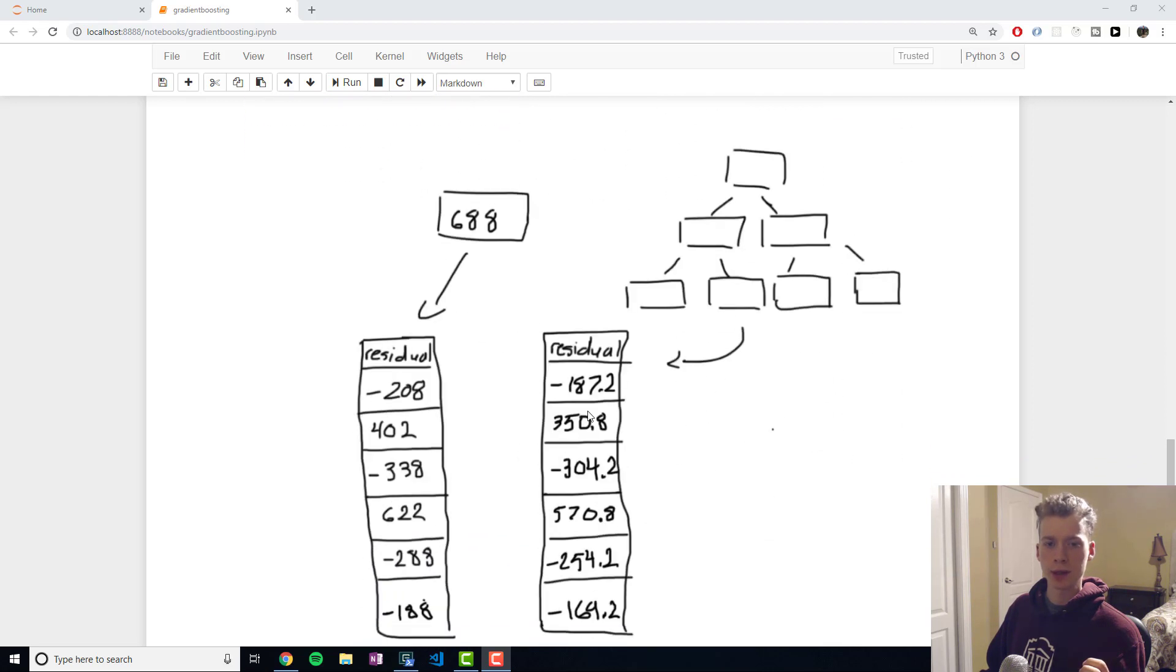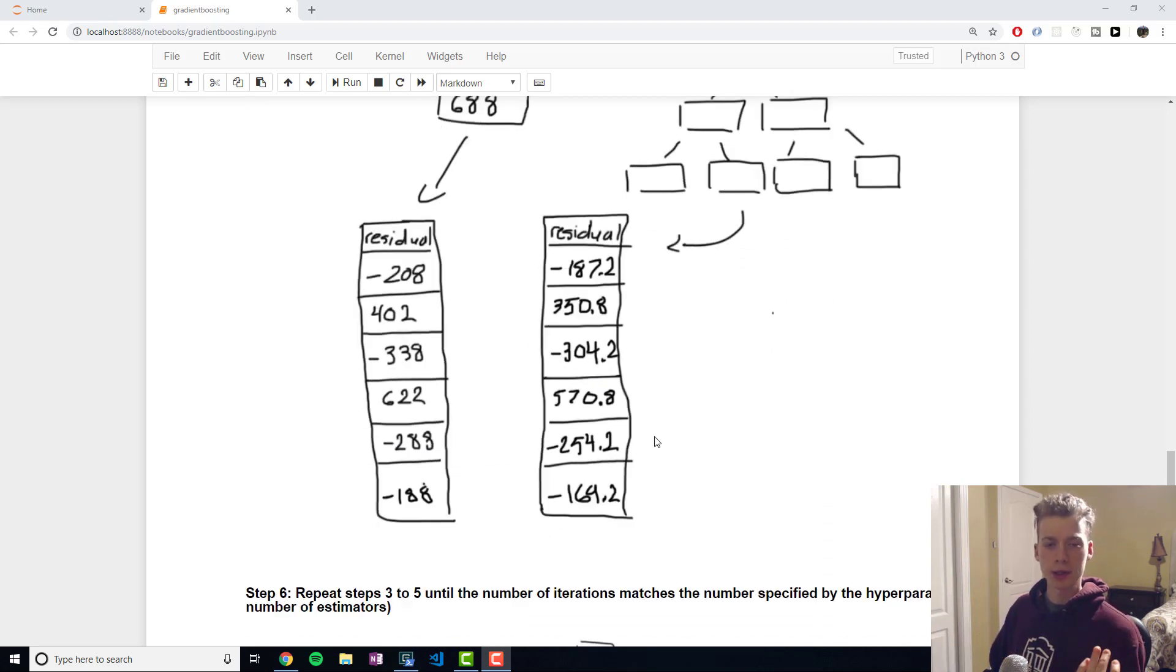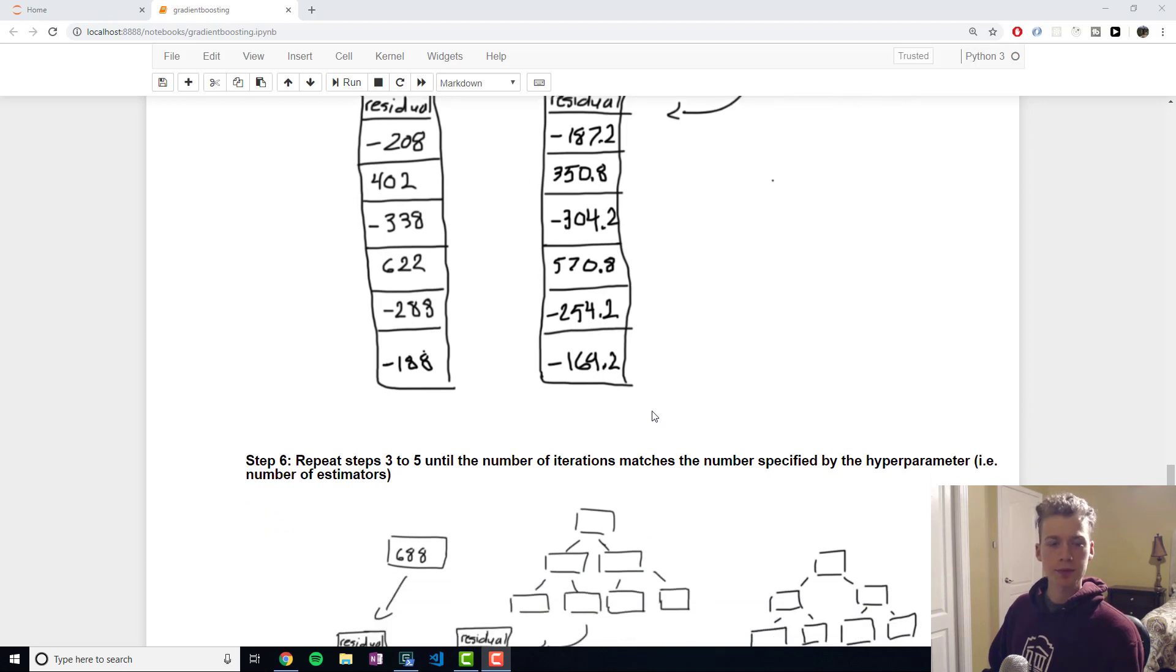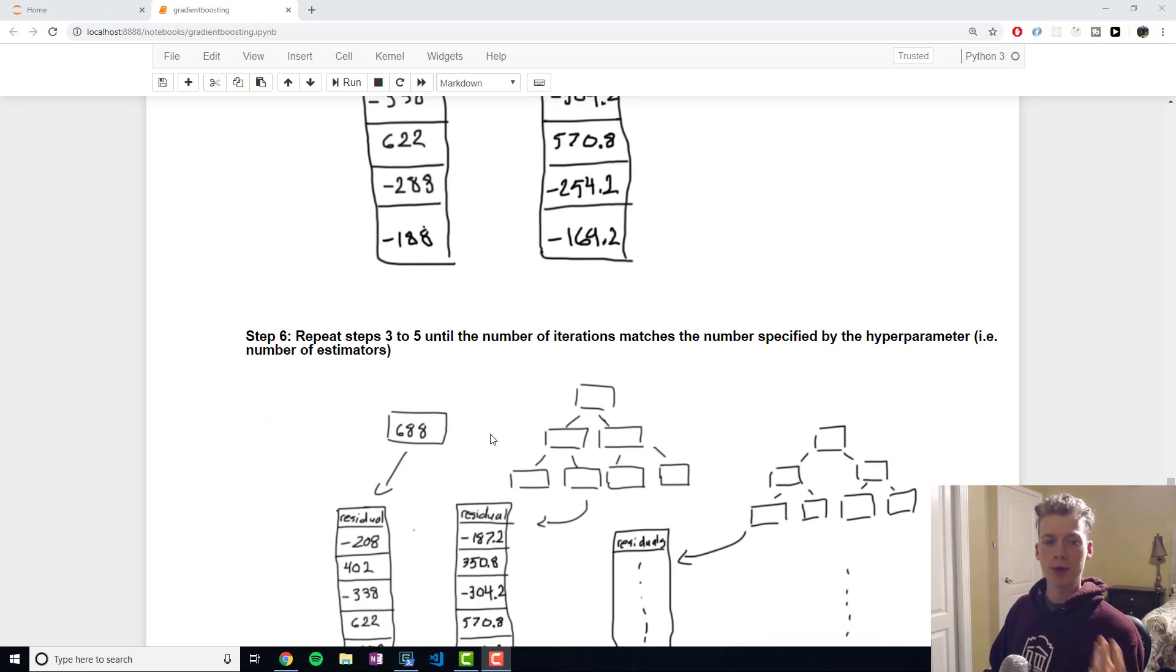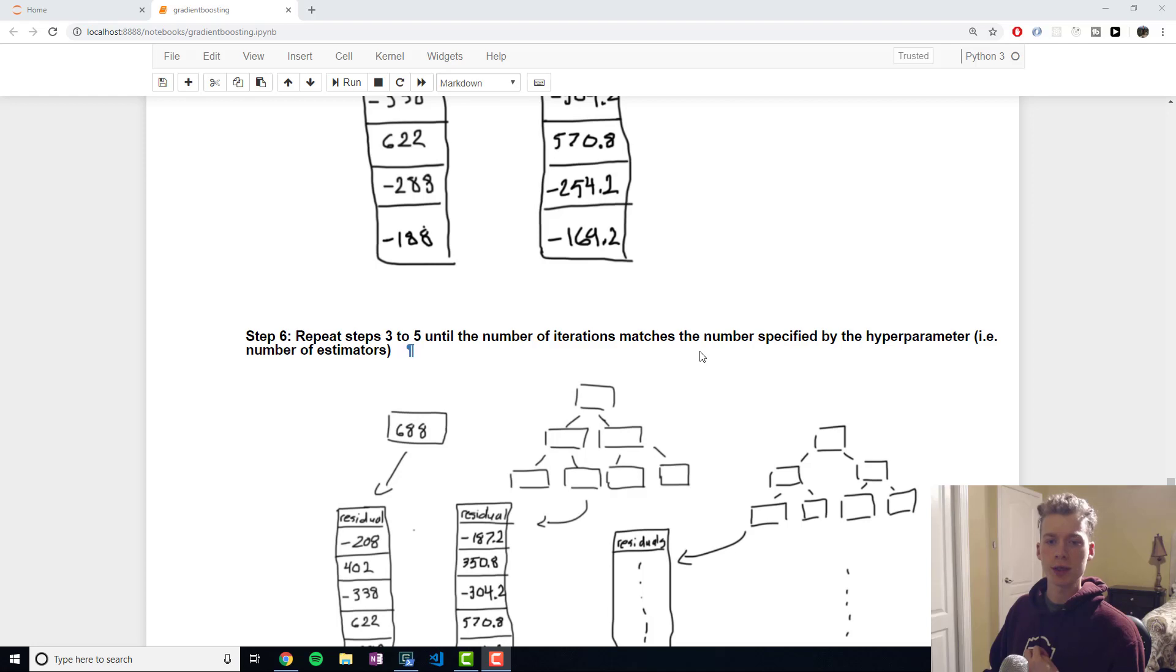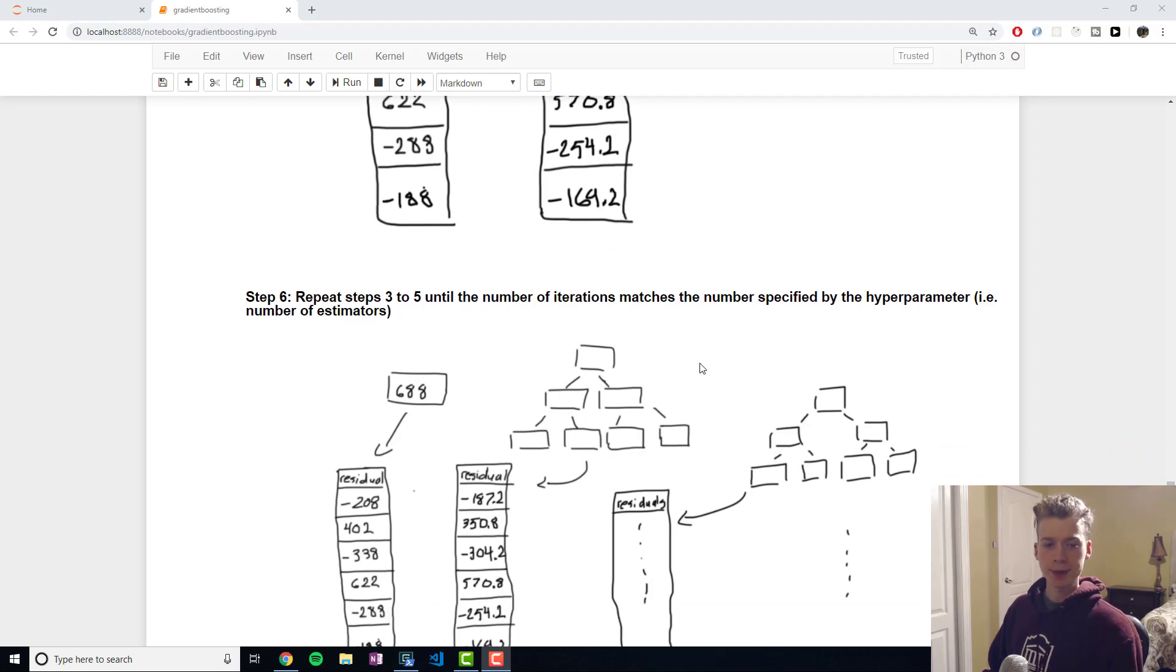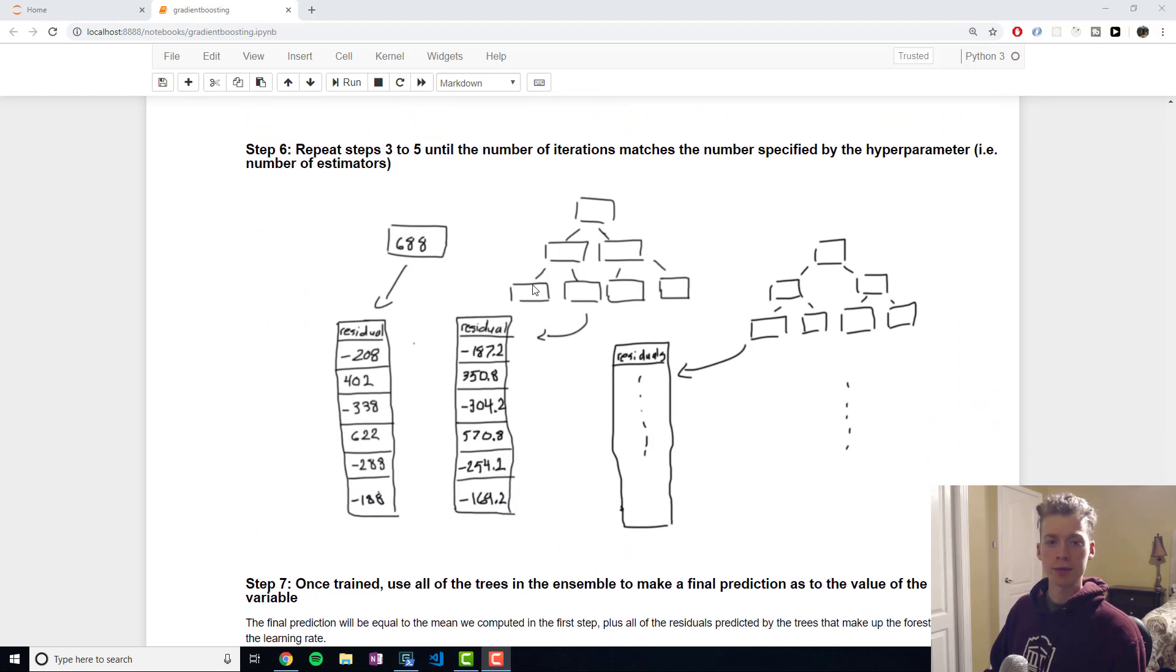Because once the actual price is equal to the predicted price well then our residual will be equal to zero. So as long as we take smaller incremental steps towards zero our model is improving. In step six essentially we repeat steps three through five until the number of iterations matches the number specified by the hyperparameter which is the number of estimators.